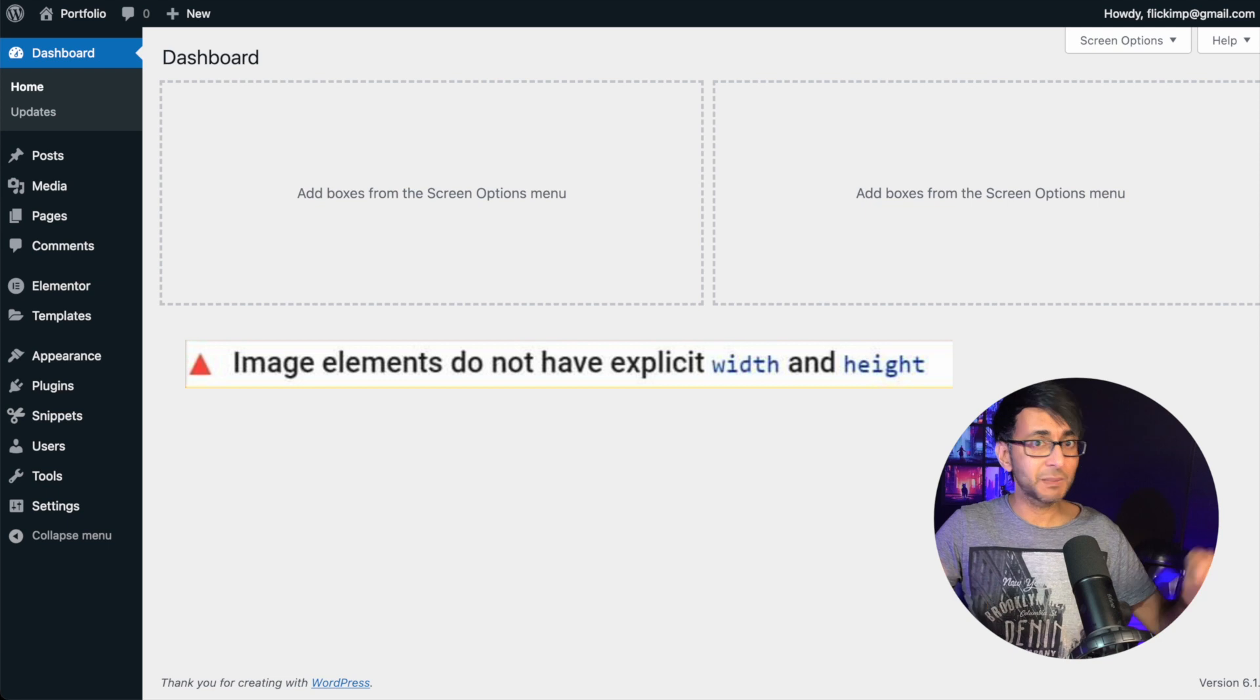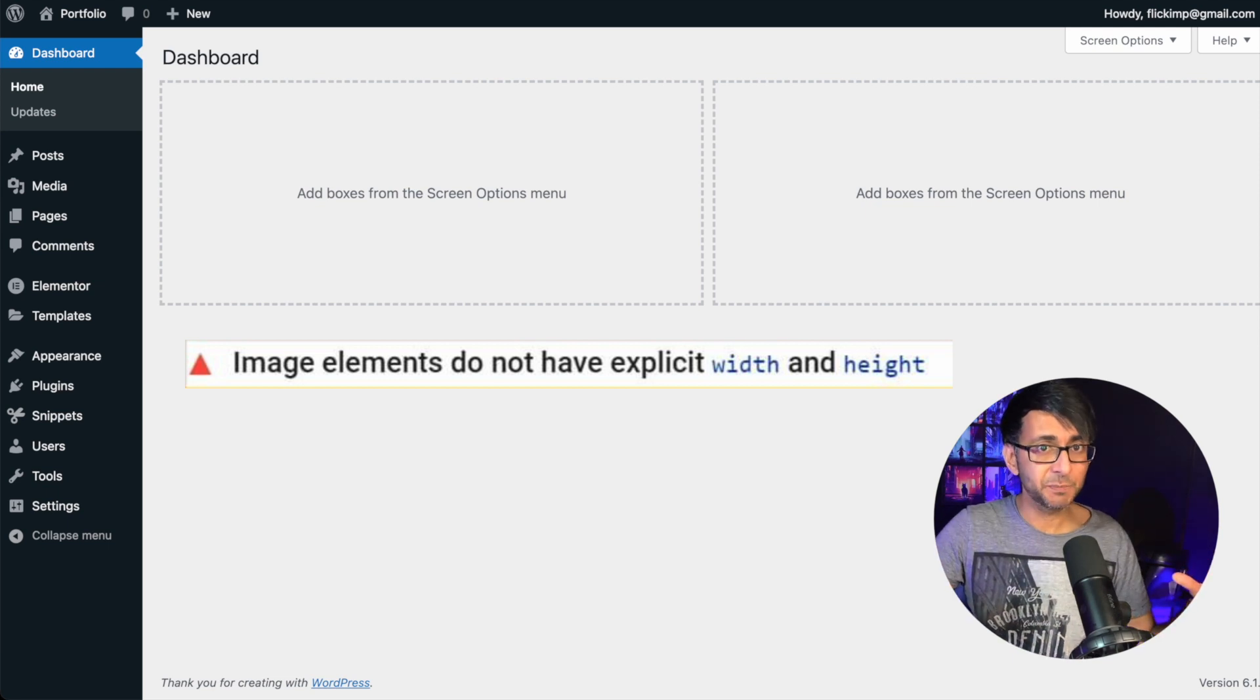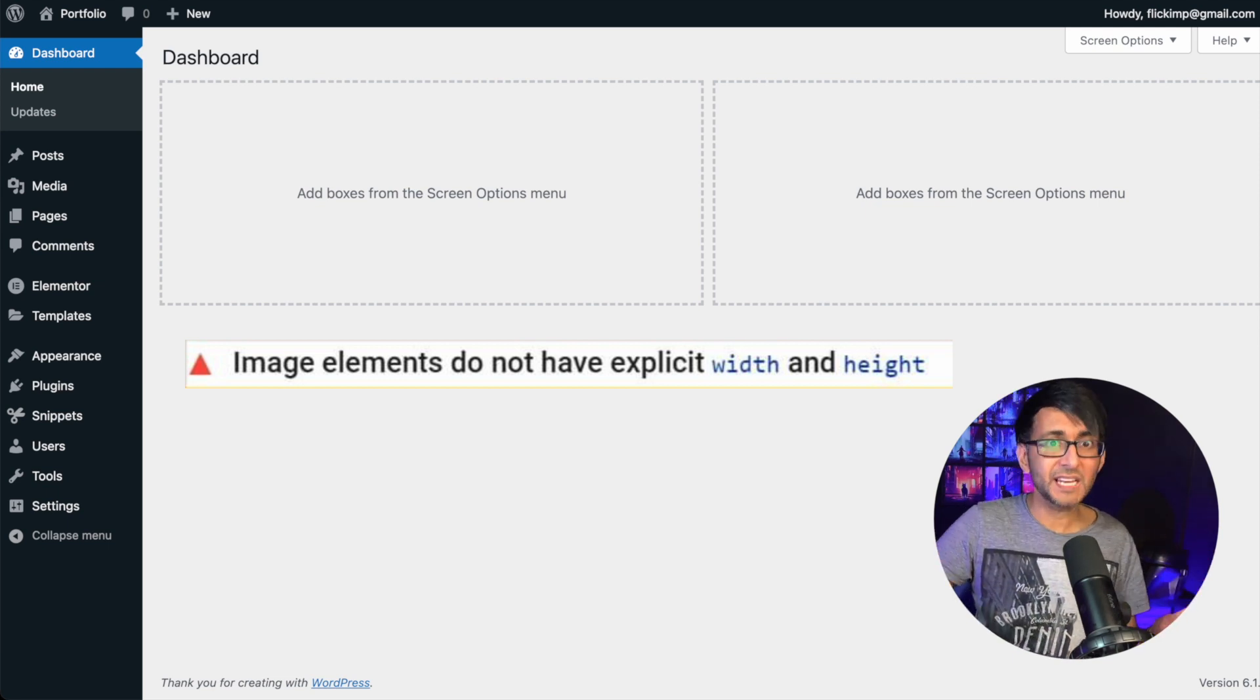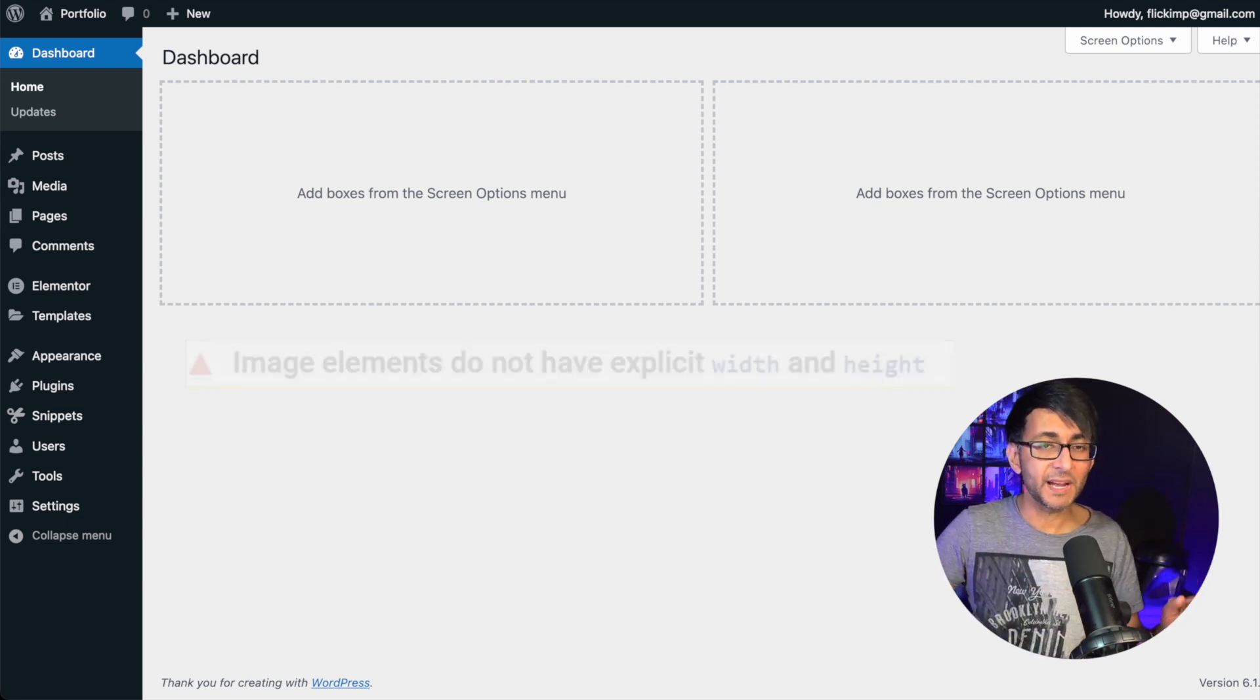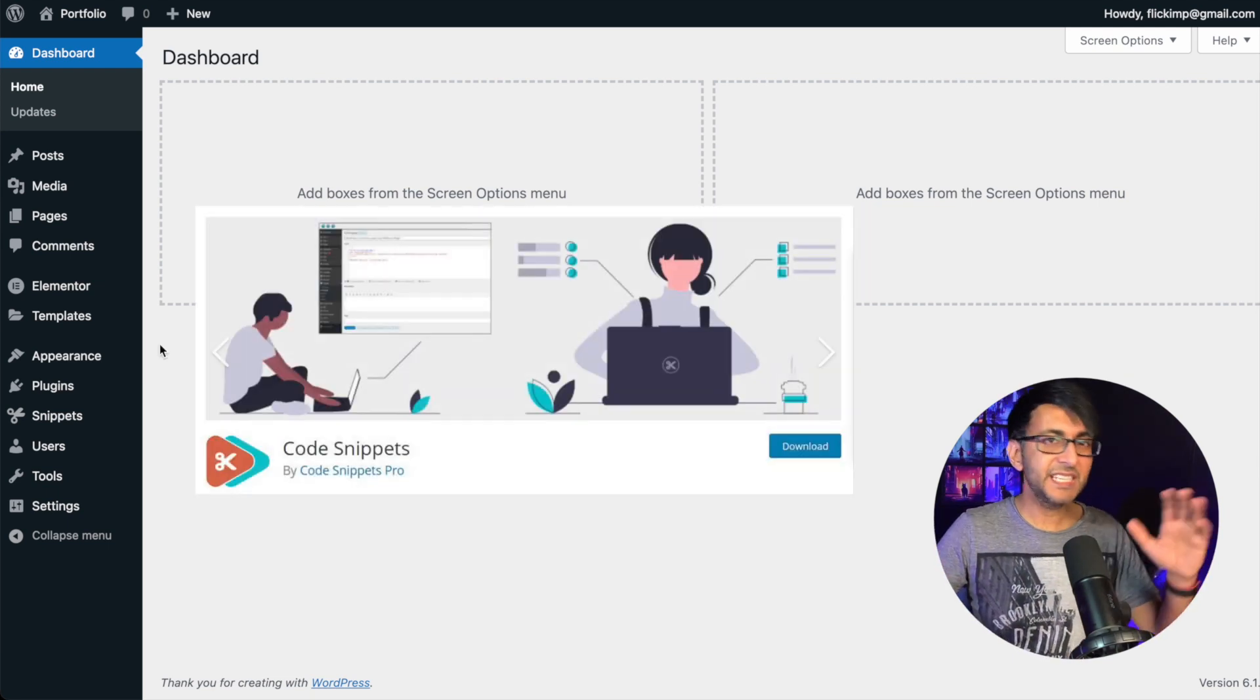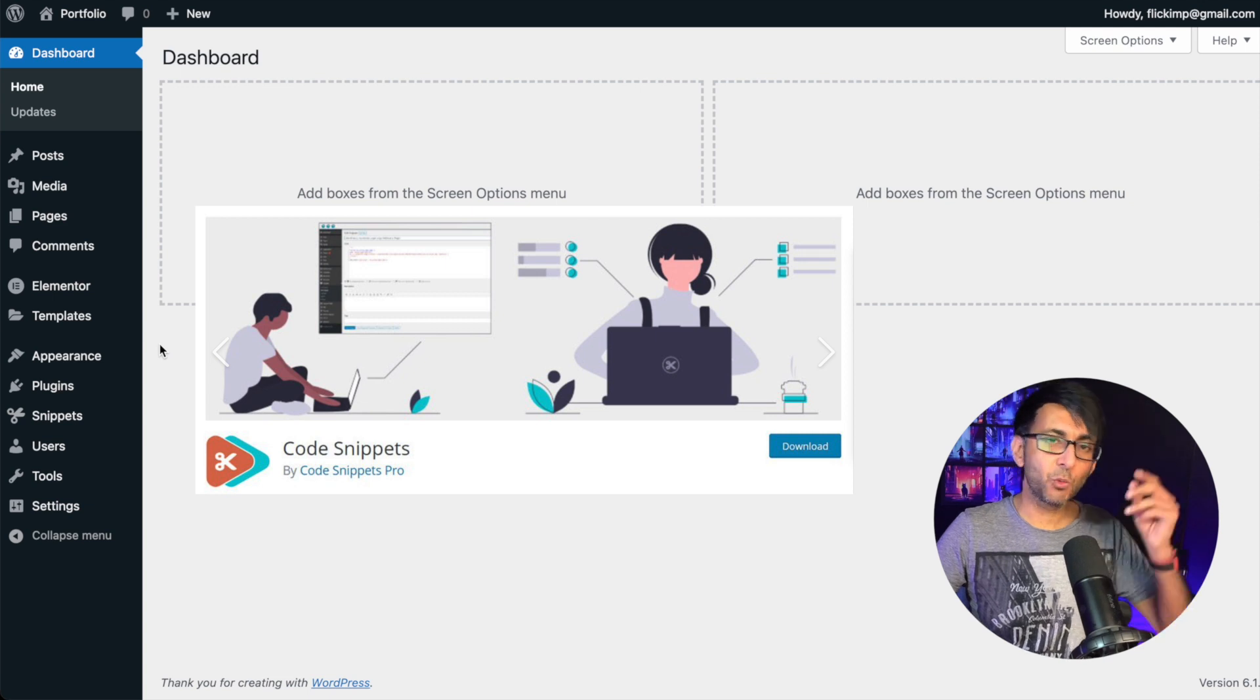Now, this can relate to many other page builders. So it's not just Elementor, could be Bricks, could be anywhere. It's really easy to sort out.